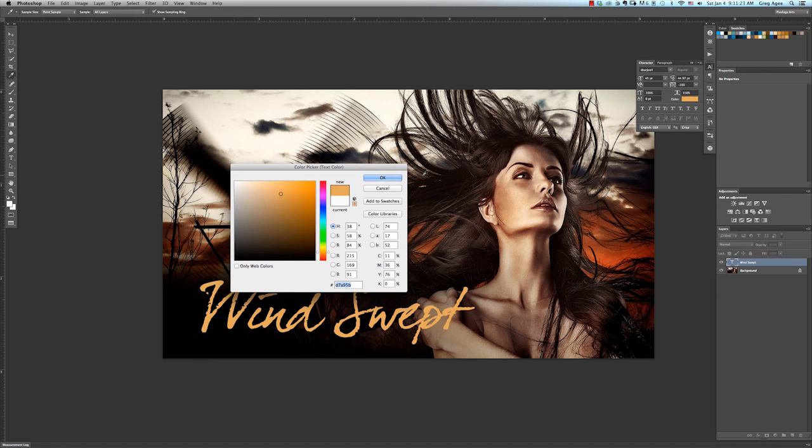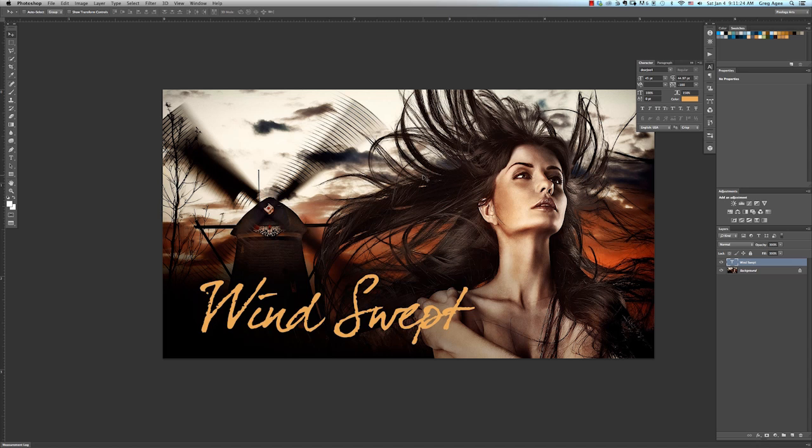I still want to give the name one more final little flare, so I'll check the italics option and then we're done.